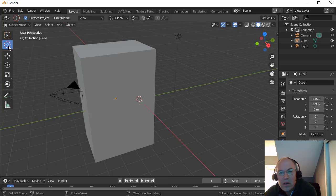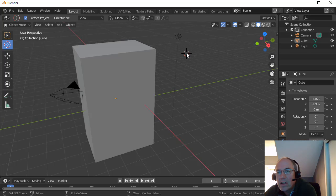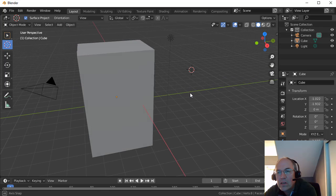There's also a little 3D cursor over here. I'm going to left click over here to move that cursor around. When I create new objects, that's where they'll be created, is wherever I put that 3D cursor.